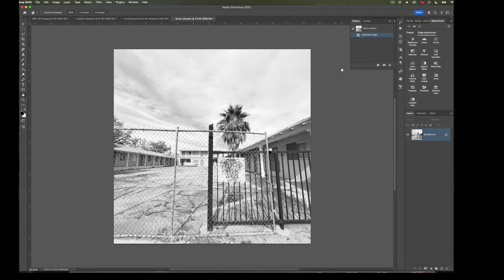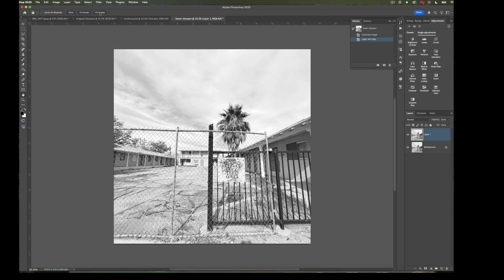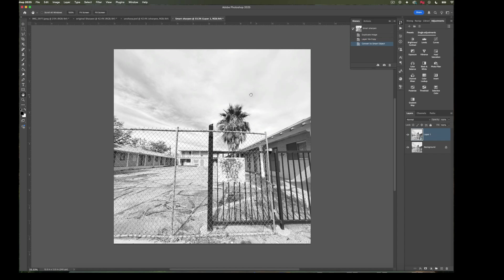Here we are ready to sharpen this image. It's going to start the same way that the Unsharp Mask did. We're going to do Command-J to duplicate the background layer, up to Filter, Convert for Smart Filters, and say OK. We have that little icon again.